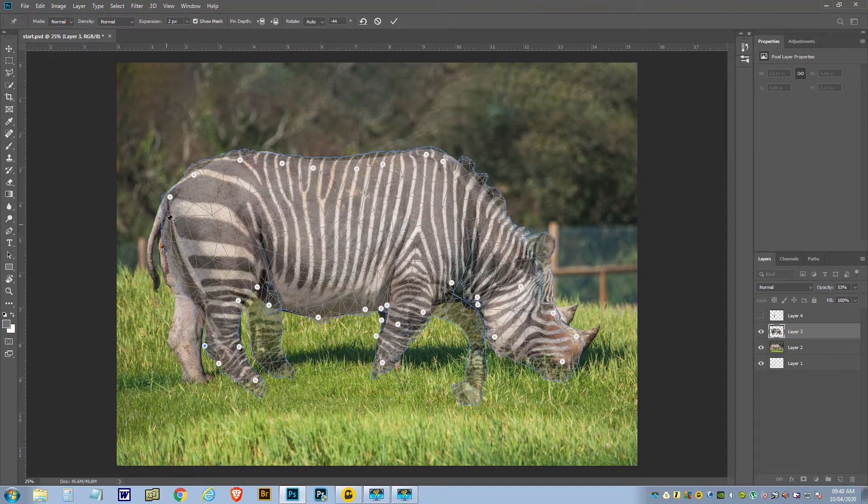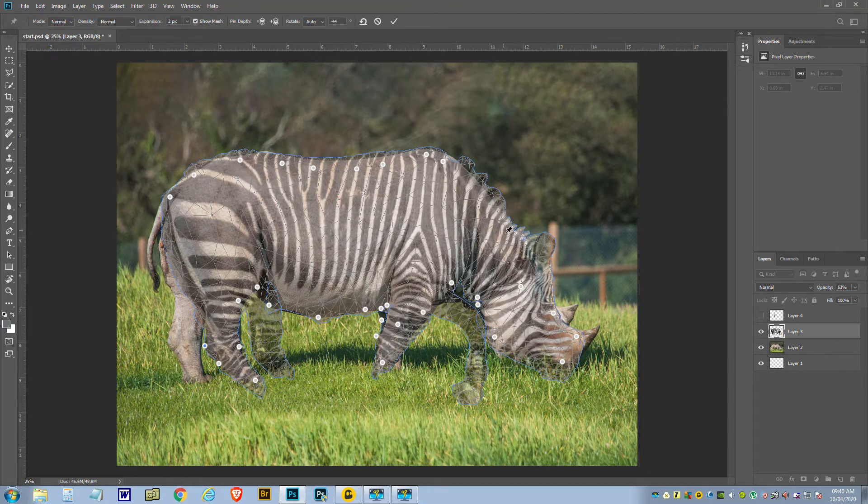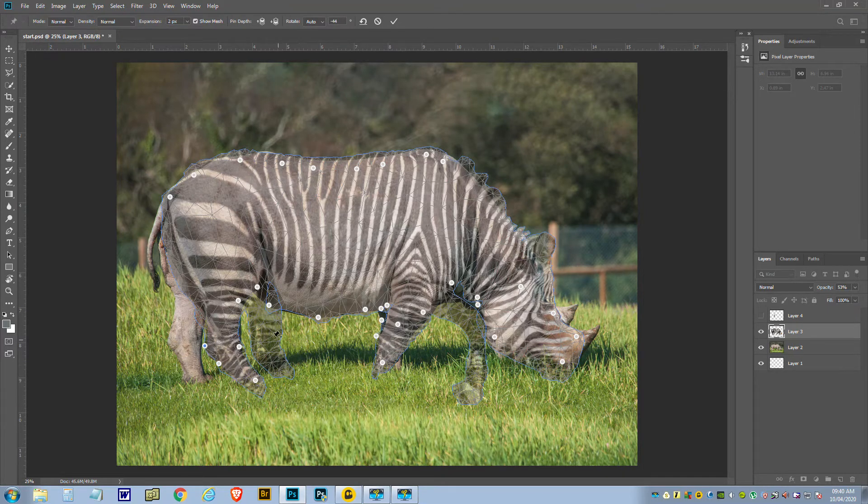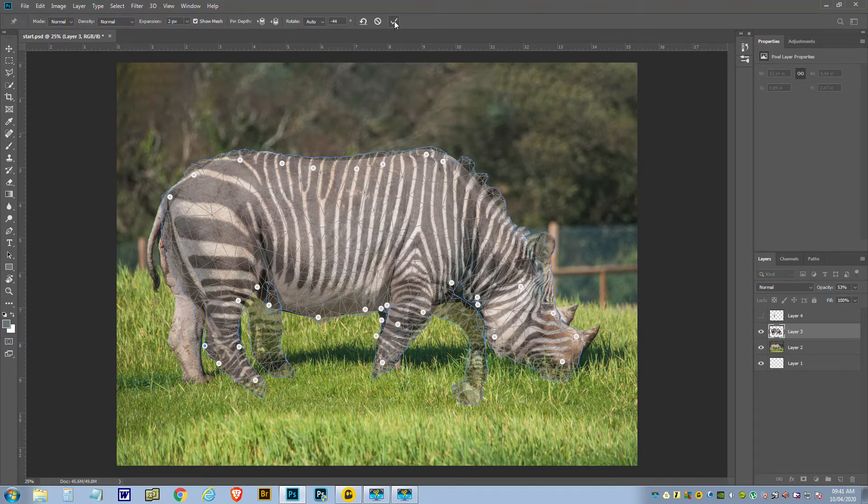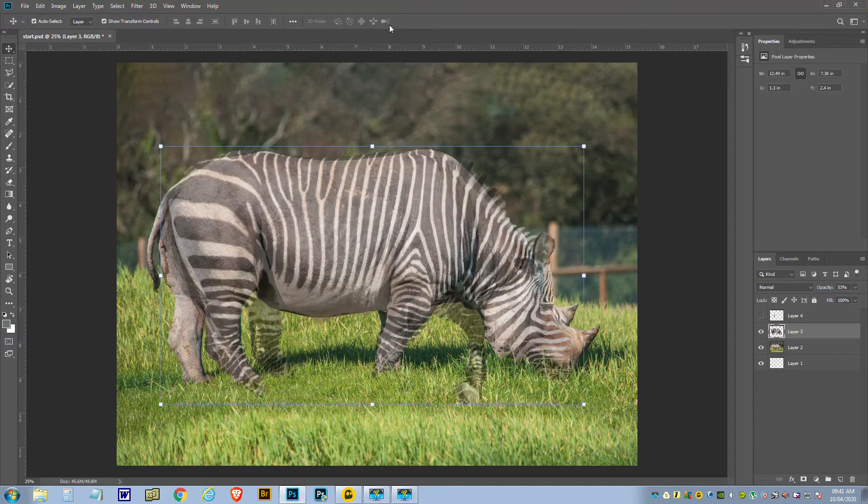Ah, that's not going too bad. I think we've got all the bits covered. All these bits we don't want, like the other leg and the other leg, so we'll call that okay.